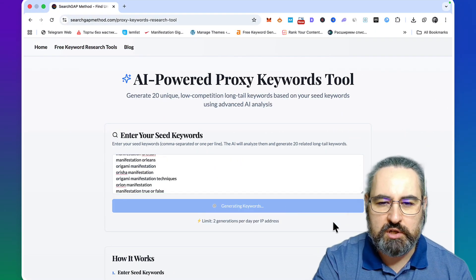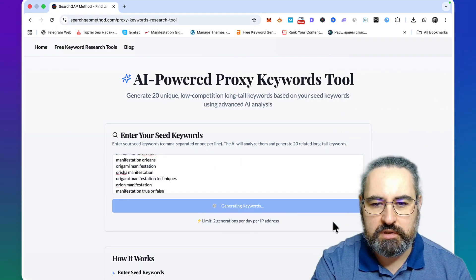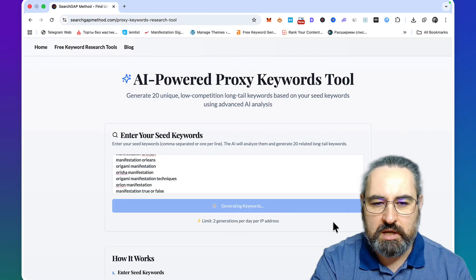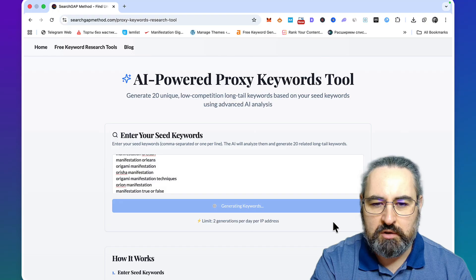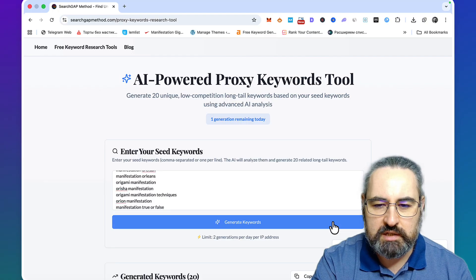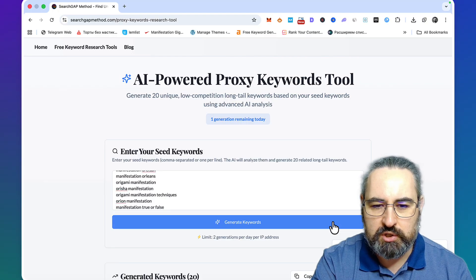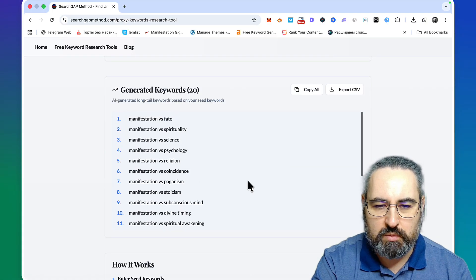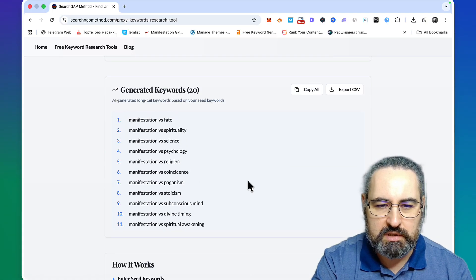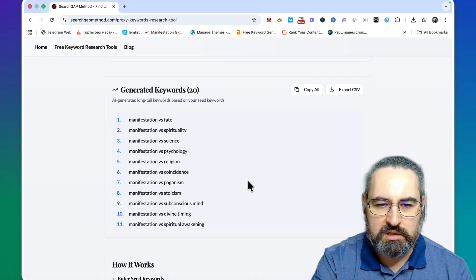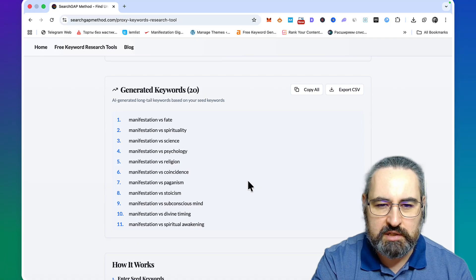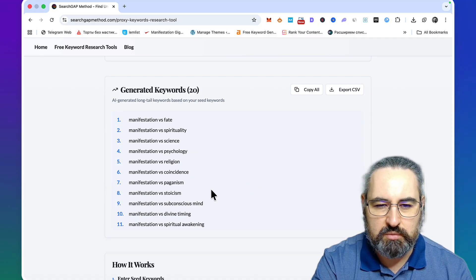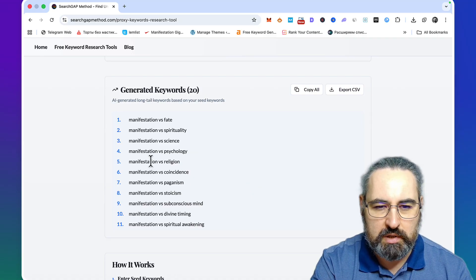The assumption is your reference list is low competition, so you should be getting somewhat similar keywords. As you can see, they are really similar and they play into the programmatic niche as well.